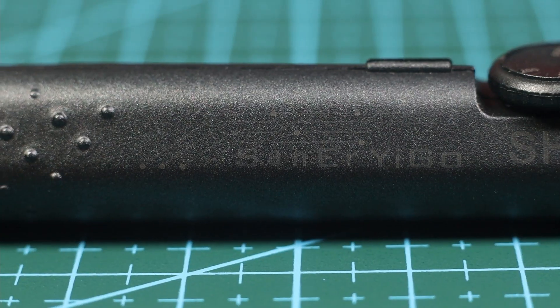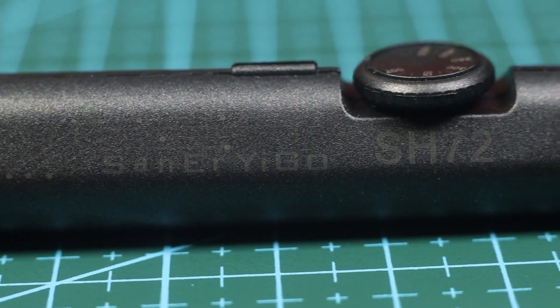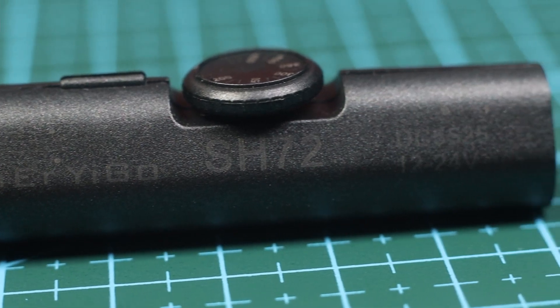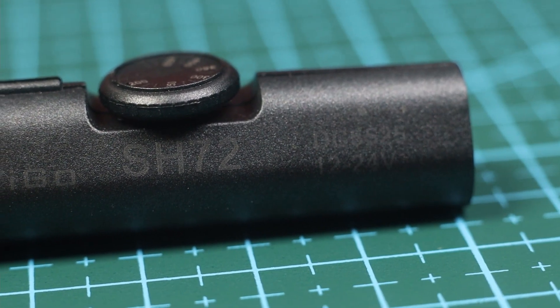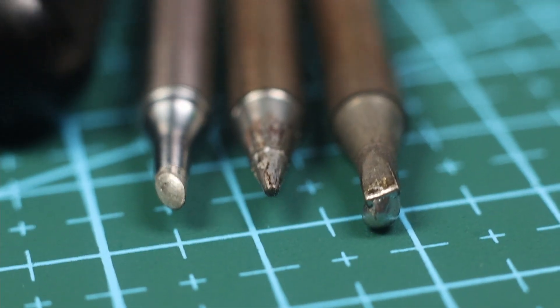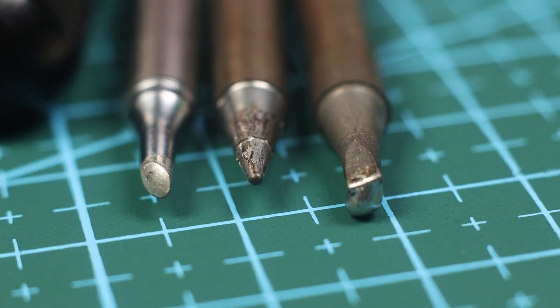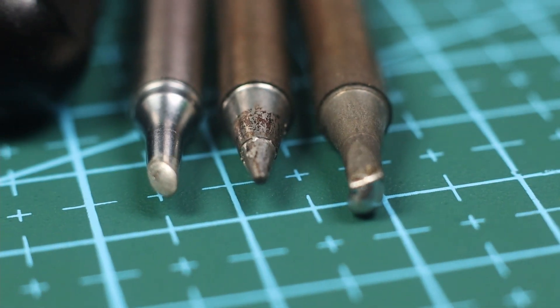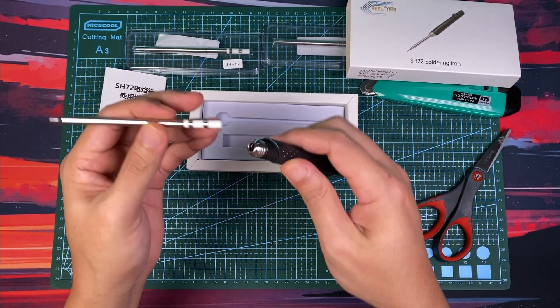So, there you have it. The San Erigo SH-72. A very interesting, temperature-controlled, changeable tip, portable budget soldering iron. That's it for now, thank you for watching.